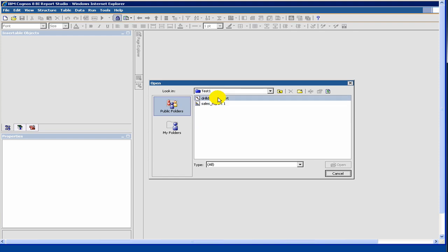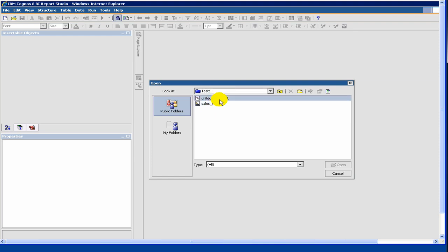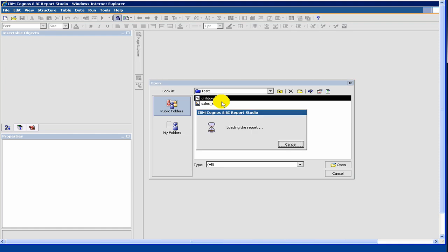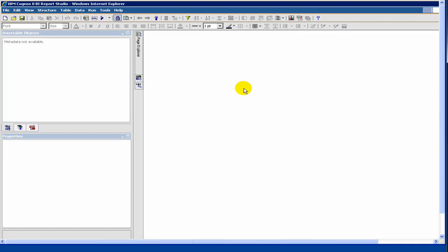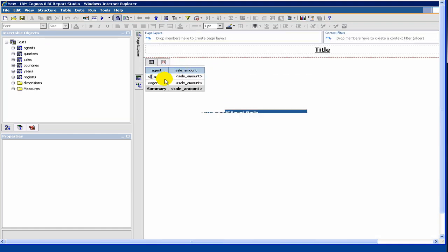We are launching the Report Studio and we want to open that saved report from Query Studio. We say open an existing report, and then we say drill down report. This is what we saved, because our package name is test1. So it saves under test1 package.